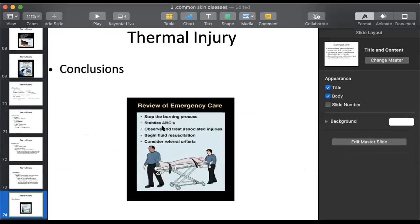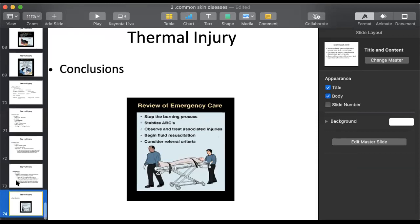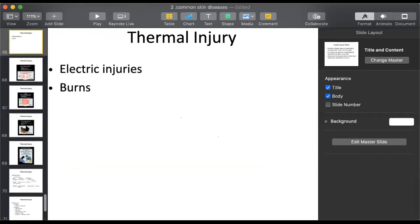Remember ABC - Airway, Breathing, Circulation - especially in surgery, whenever someone comes in an emergency. Fluid resuscitation means if the patient's blood pressure is dropping, give fluids to maintain BP - this is very important. Then decide where to refer the patient for further treatment.